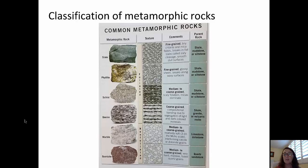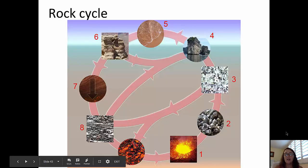At the bottom of the chart, we see two common non-foliated rocks: marble, with the parent rock of limestone or dolostone, and quartzite, with the parent rock of quartz sandstone.